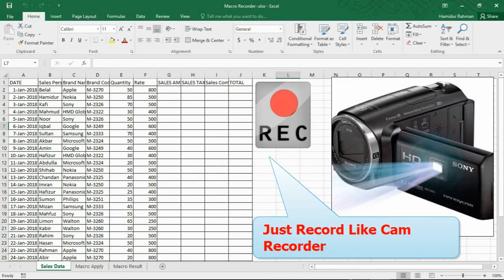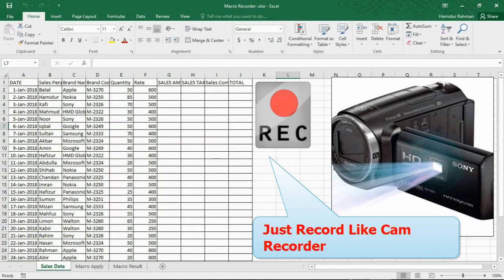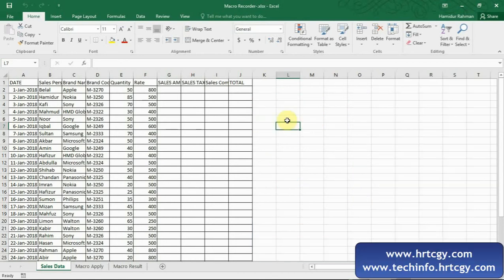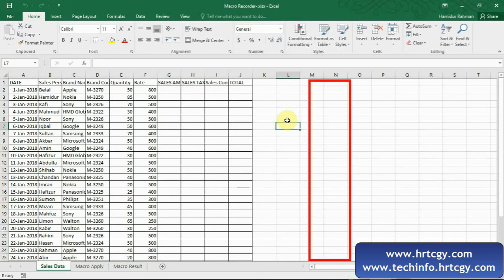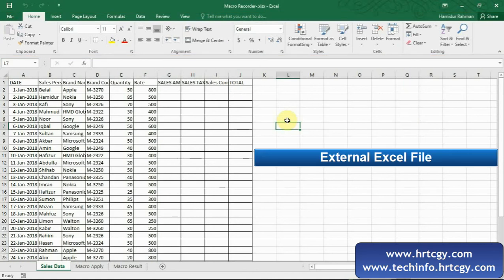When you record a macro, Excel records all information about each step performed in VBA system. After recording, you can run this macro to repeat or playback by single commands. Recording steps include typing any text or numbers, formatting cells, rows or columns, any commands on the ribbon or menus, or even importing data from external sources.